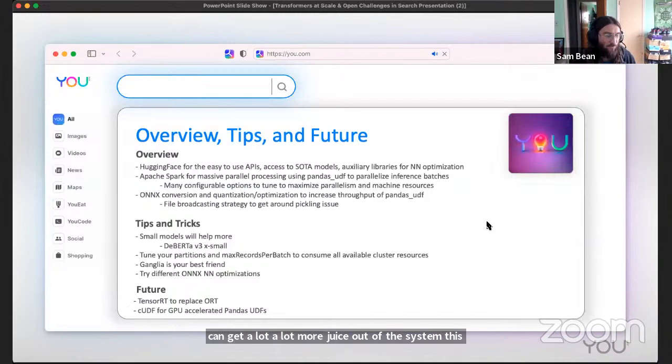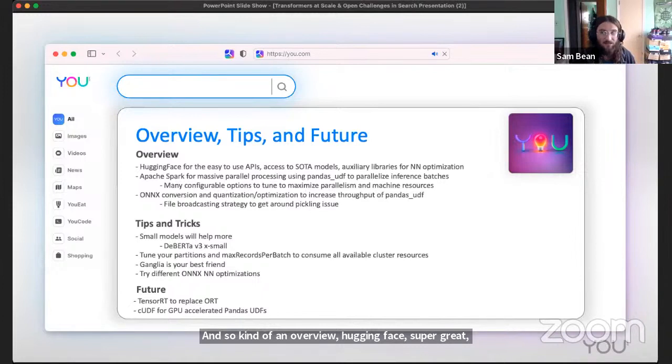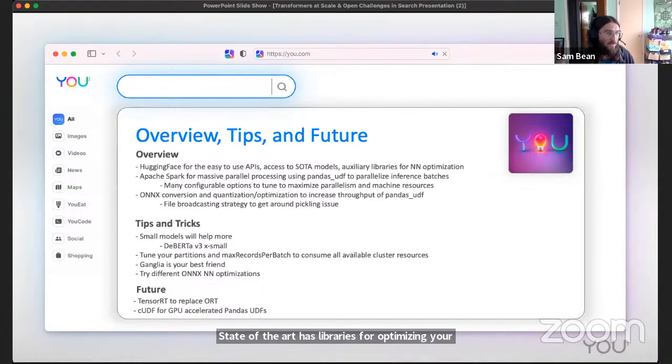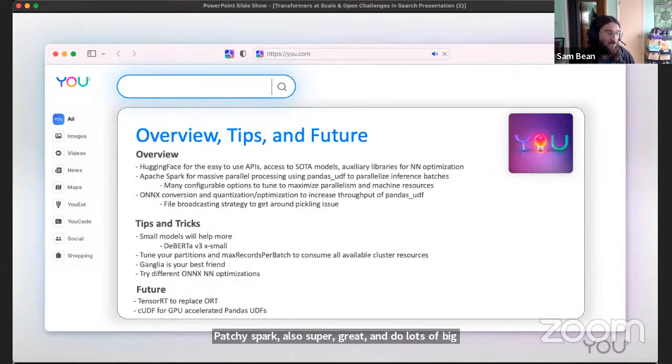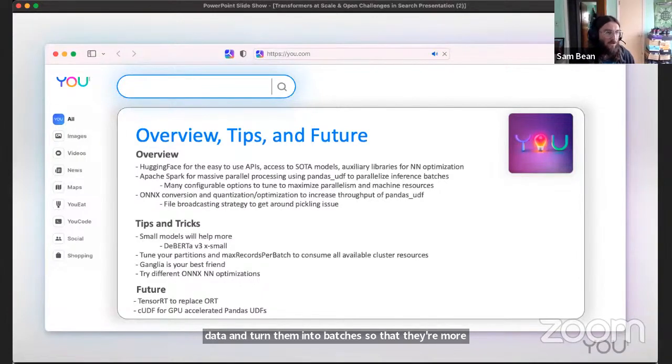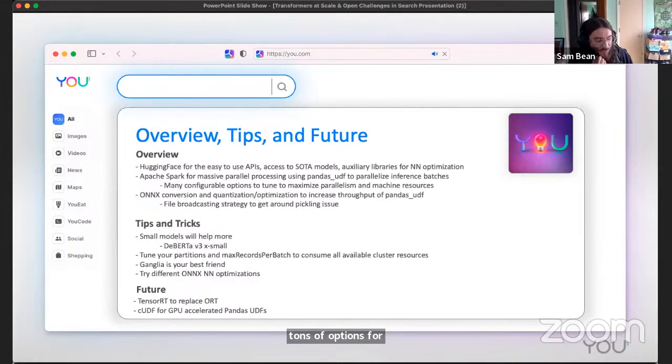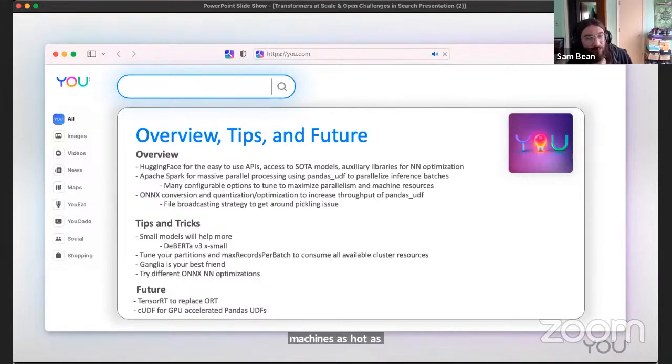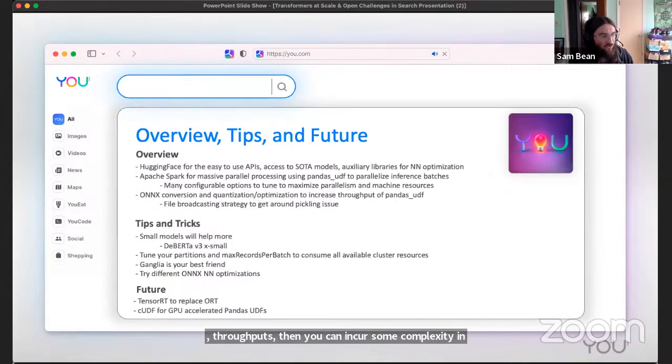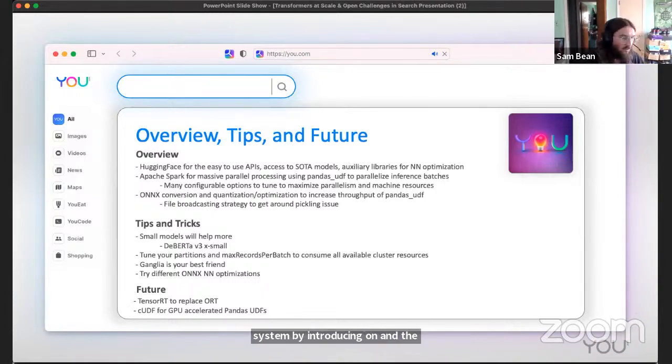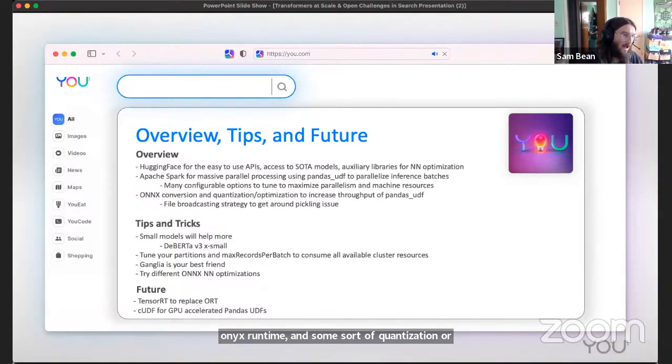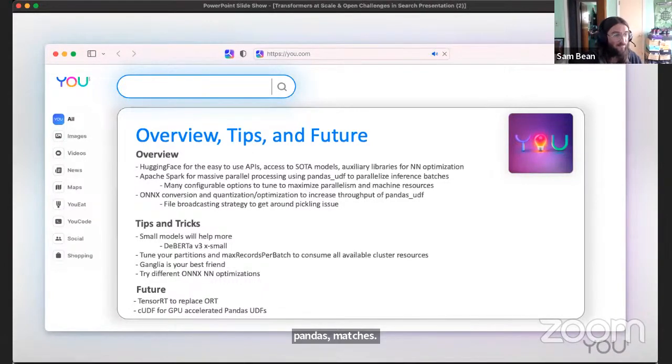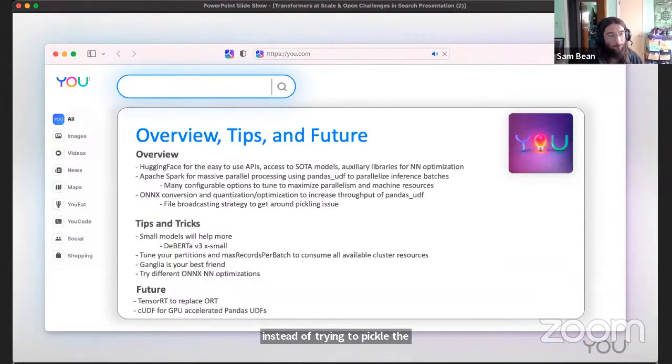Kind of an overview - Hugging Face, super great, easy to use state of the art, has libraries for optimizing your models to make them even faster. Apache Spark also super great to do lots of big batches of data. You can use pandas UDFs to take your data and turn them into batches so that they're more properly suited to push them through neural networks. Tons of options for configuring your Spark jobs to maximize the parallelism, make sure that you're running your machines as hot as possible. Then if you need more throughput, you can incur some complexity in the system by introducing ONNX and the ONNX runtime and some sort of quantization or optimization scheme to increase the throughput of your pandas batches. But to do that, you need a way to broadcast the data instead of trying to pickle the ONNX runtime inference session.